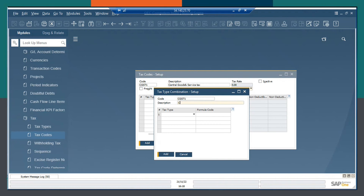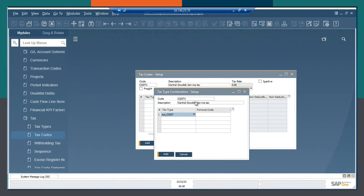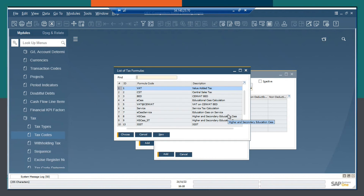The description as Central Goods and Service Tax. Then choosing CGST, and here I will be defining the formula.